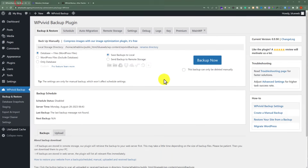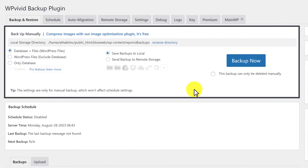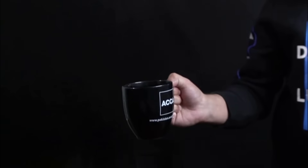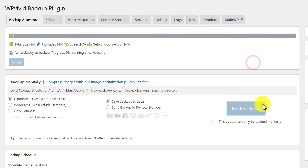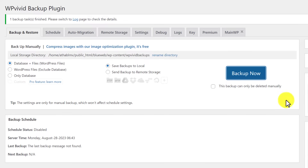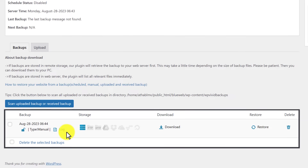We will go back to our local website. From here we are going to select Database plus Files, and then click on Backup Now. It will start creating the backup of our WordPress website. We have successfully created the backup. Now we are going to scroll down and here we will see the backup that we have just created.